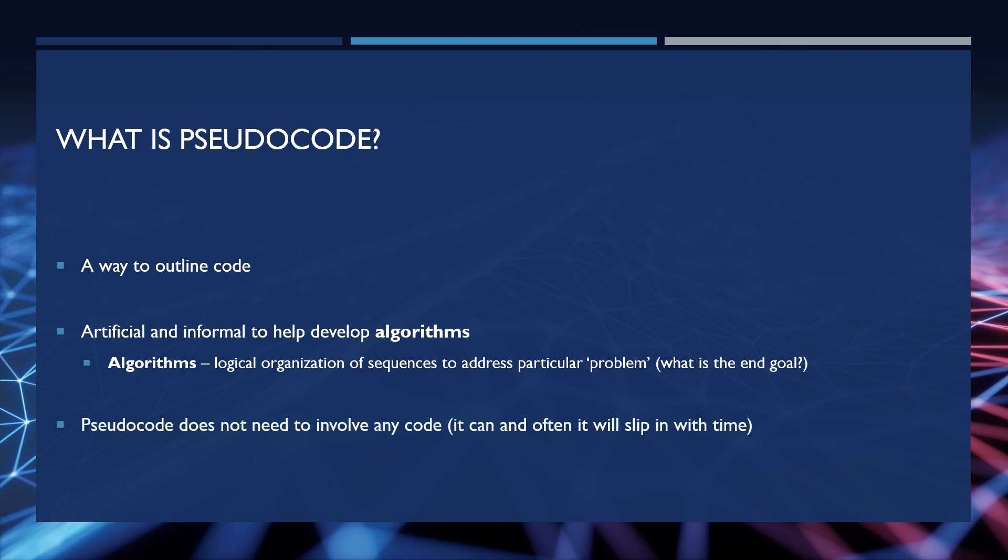Pseudocode does not need to involve any code. Now some people, myself included, will often slip actual code into pseudocode. And the pseudocode will typically follow the formatting of the code. But pseudocode by far and large is however you need to write the code in order to understand what you are working on.